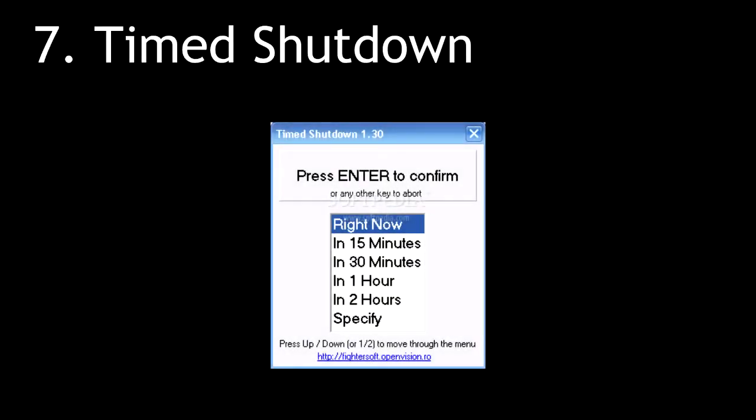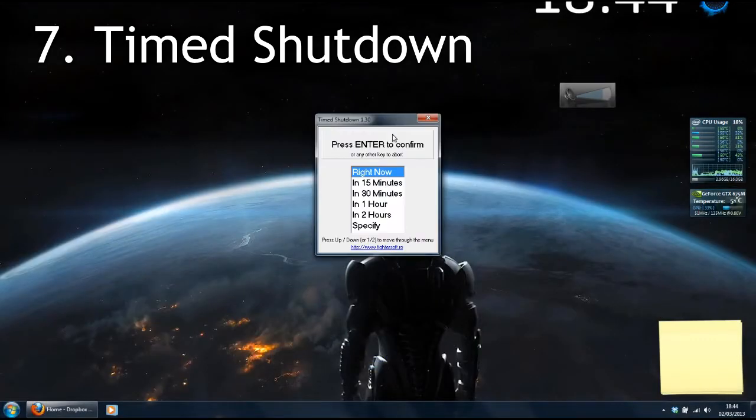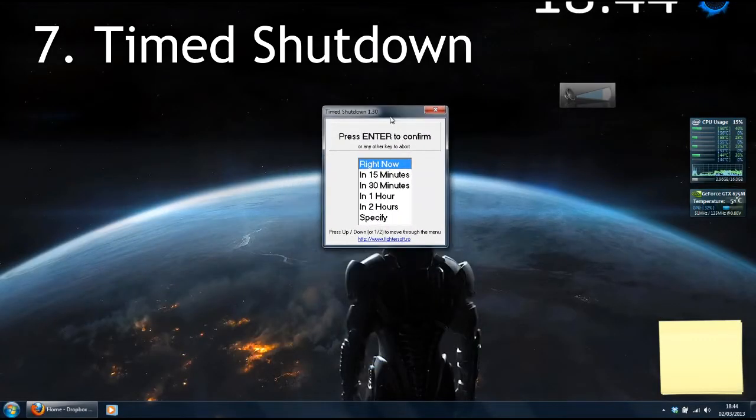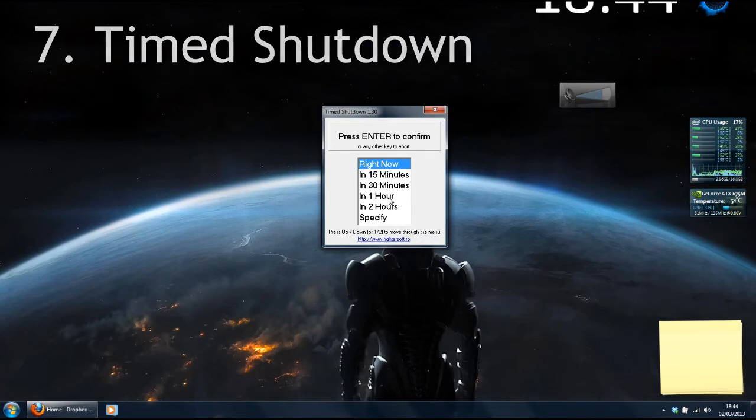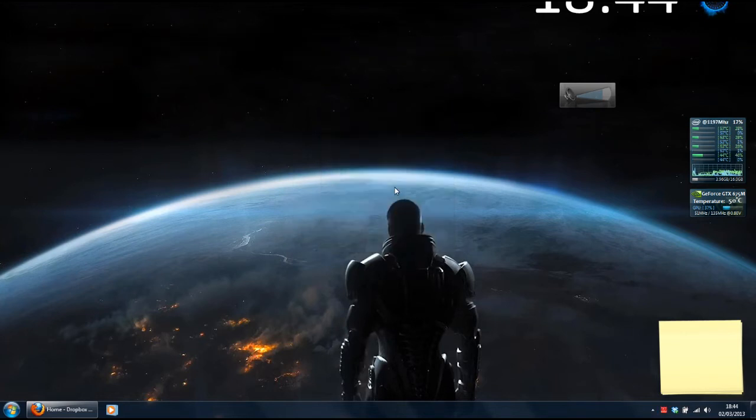Number 7, Timed Shutdown. If I'm in bed and I've got music or a video playing, I click on Timed Shutdown, double click 30 minutes and I go to sleep knowing the computer's not going to be on all night.